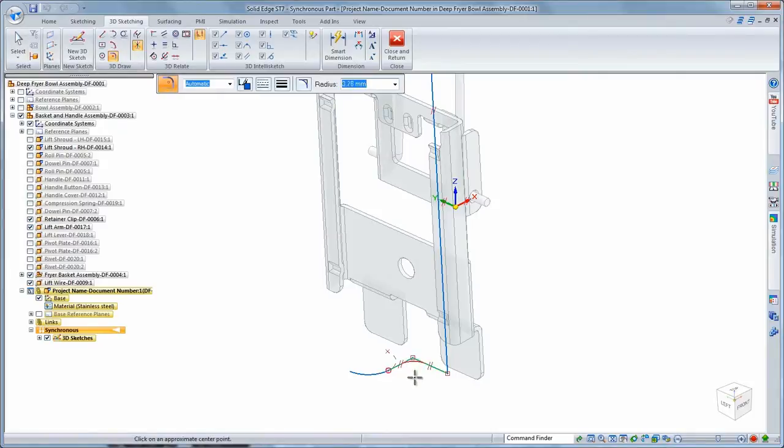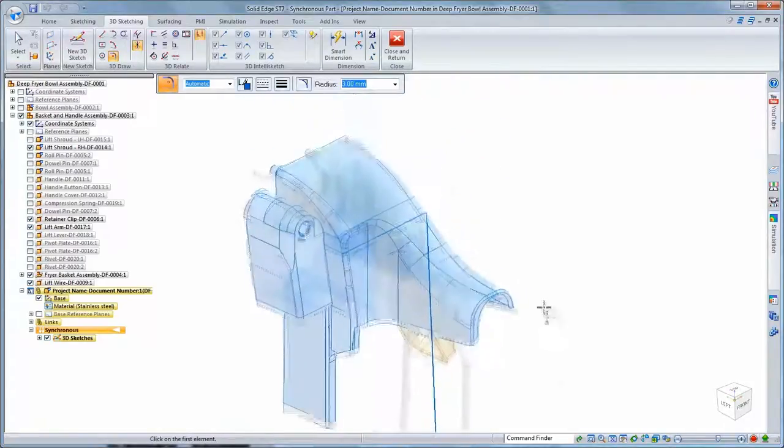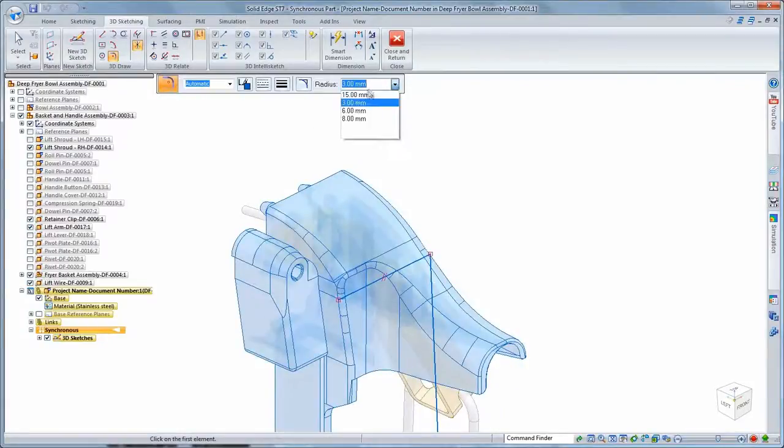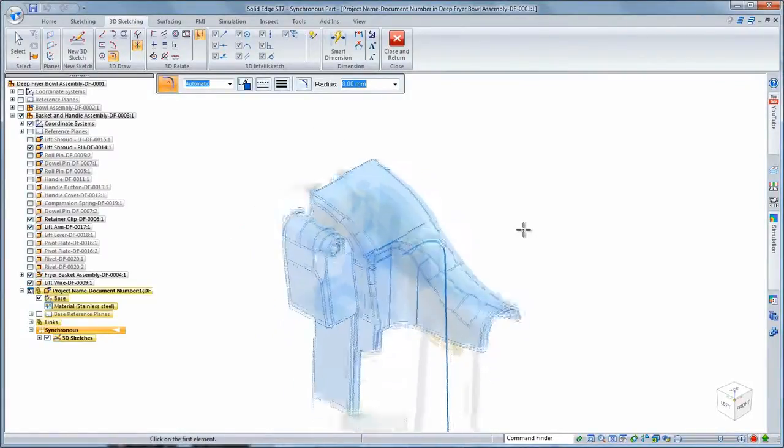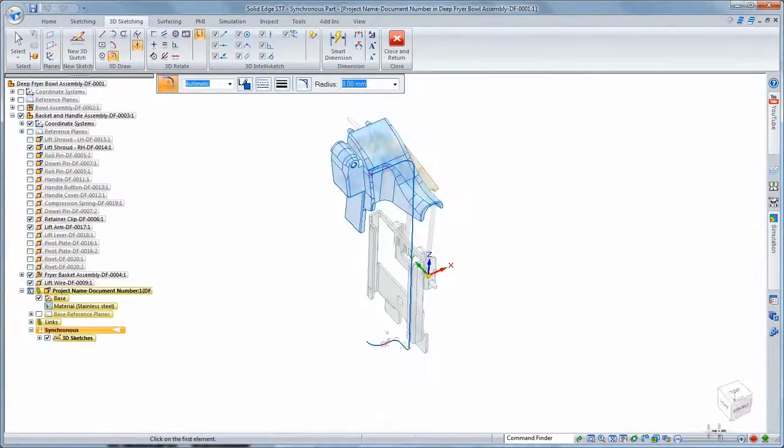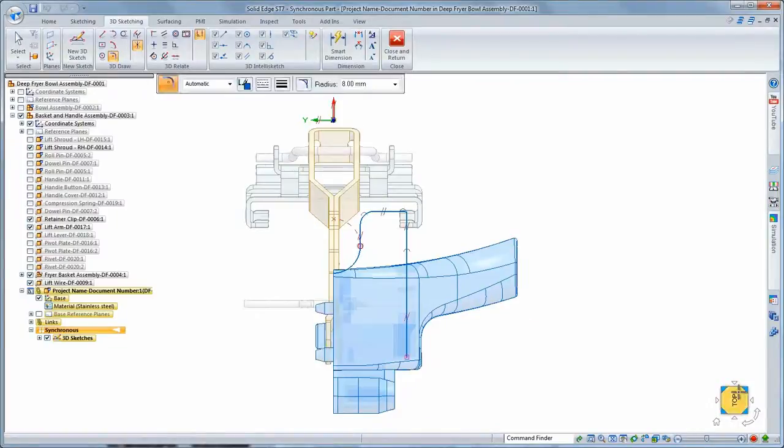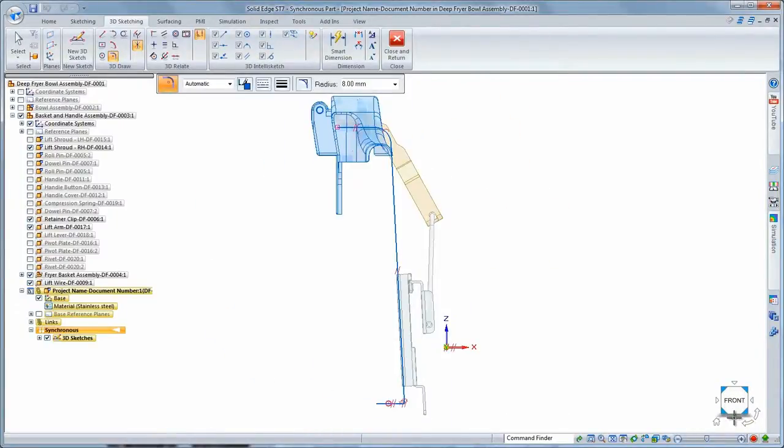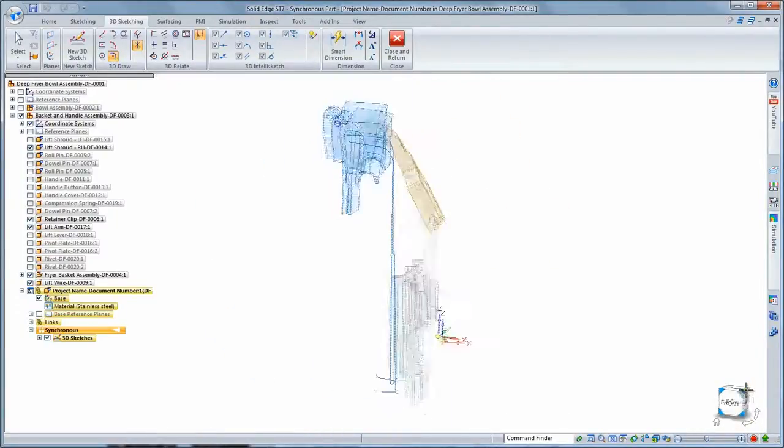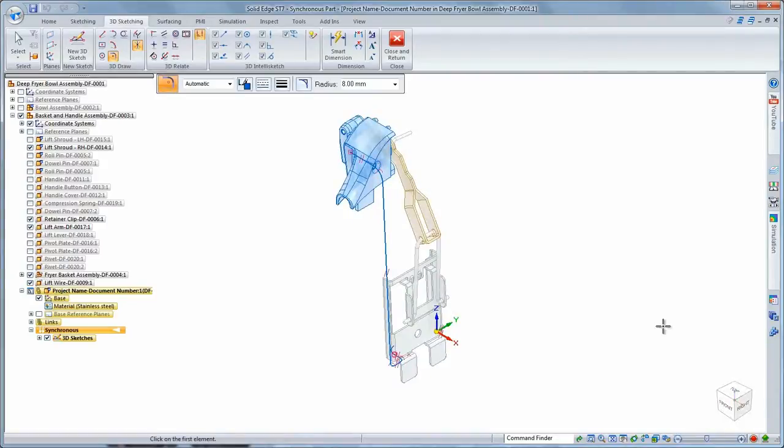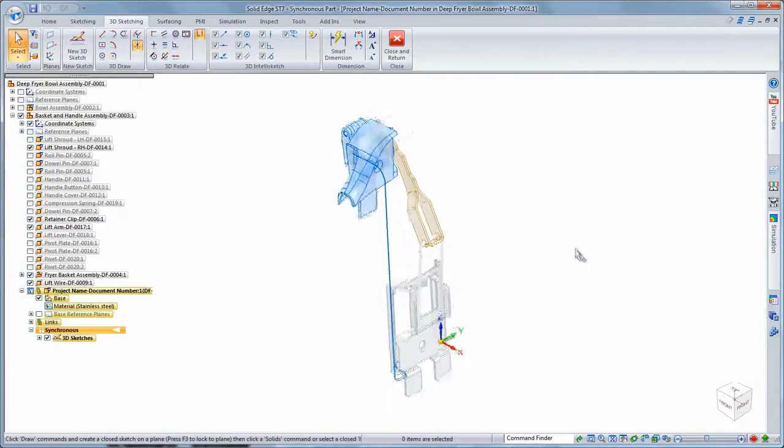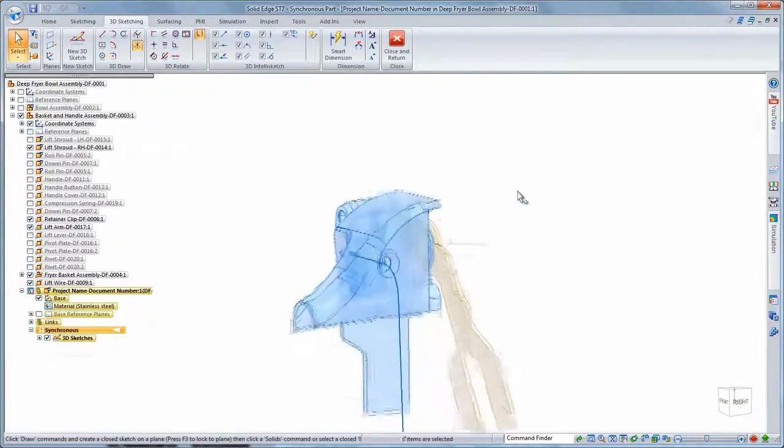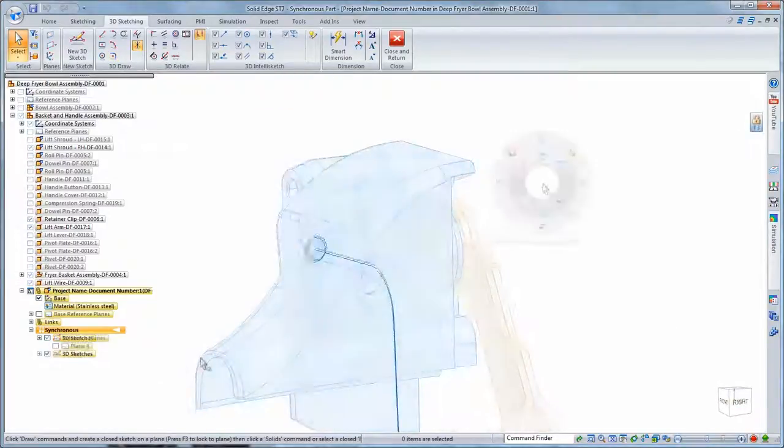When we need rounds in the sketch, we use 3D fillet. Again, the view orientation cube facilitates inspection of your design. You can quickly ensure the sketch segments lie on the proper planes with respect to existing basket and handle components.